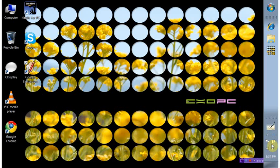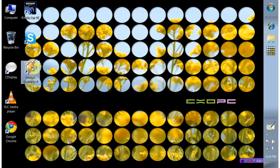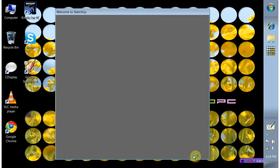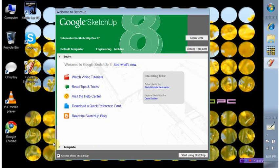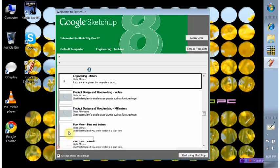I'm just going to give you a quick demonstration of Google SketchUp on the SOPC. I've had a few requests for it, just to see how it handles it, basically. All I'm going to do is a quick demonstration. I'll just write it up here, choose my template. That's all I want.